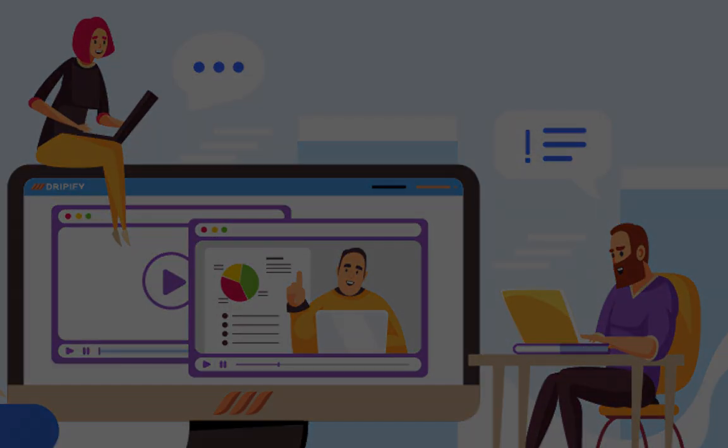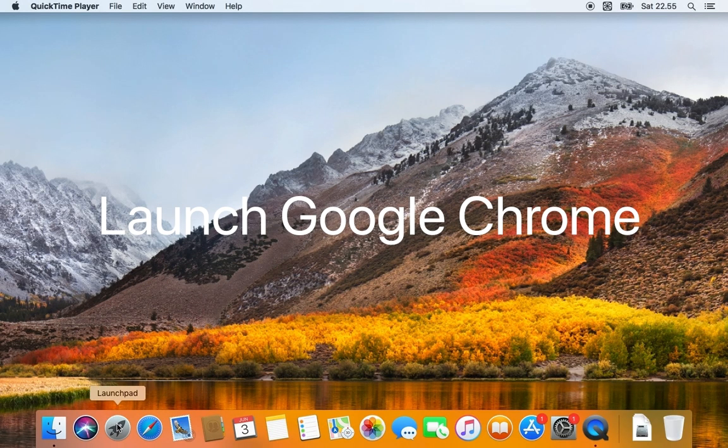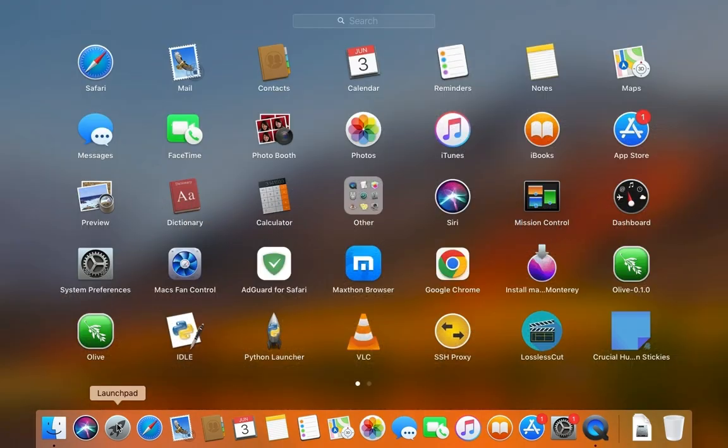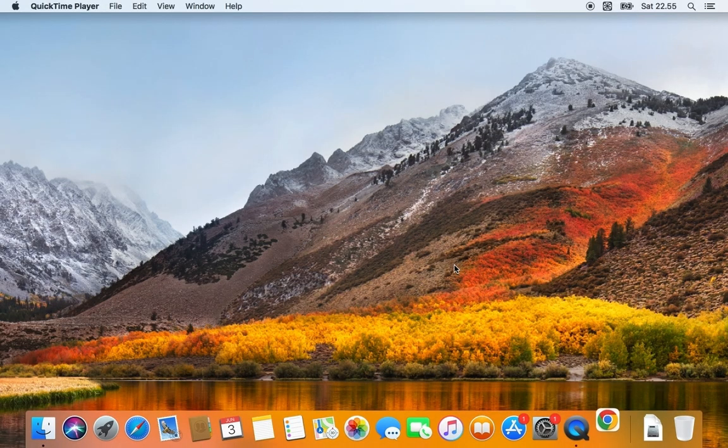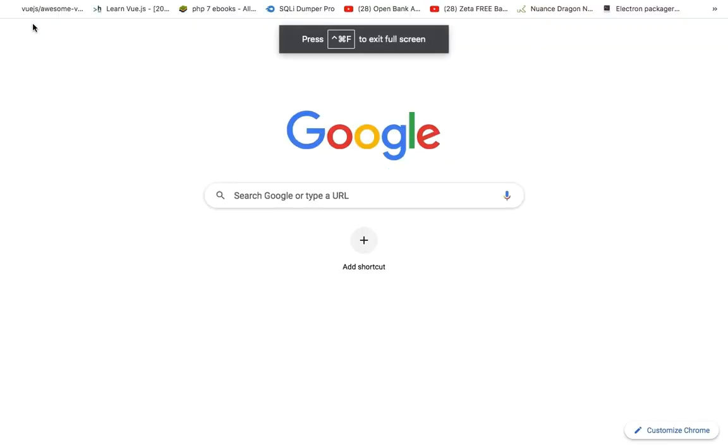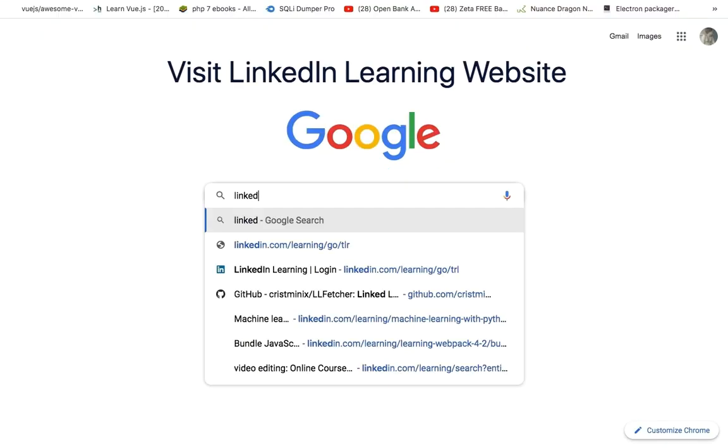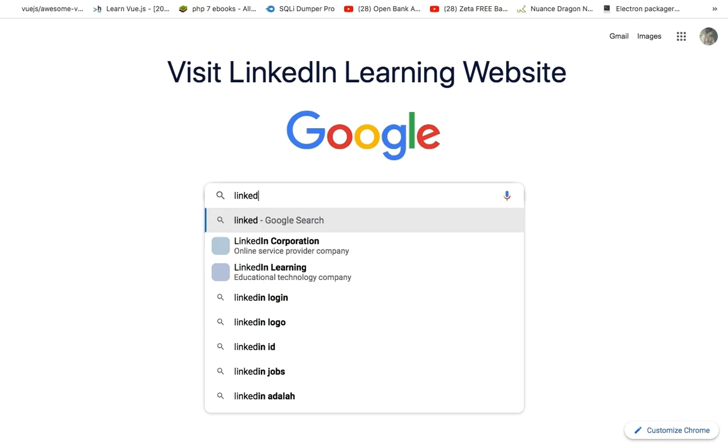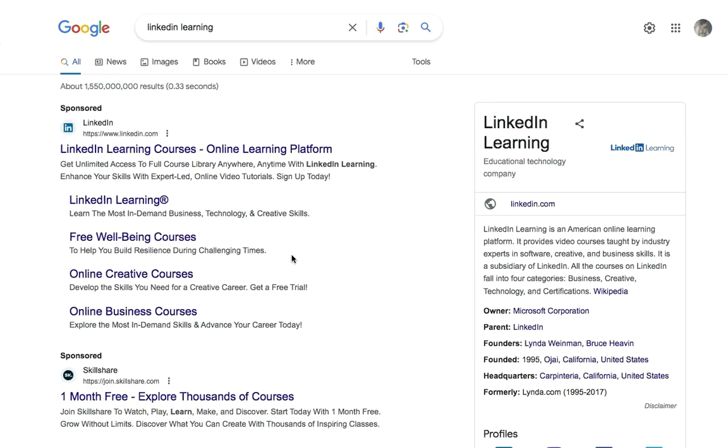First, I have to open up and launch Google Chrome. Next, navigate the browser to LinkedIn Learning website.